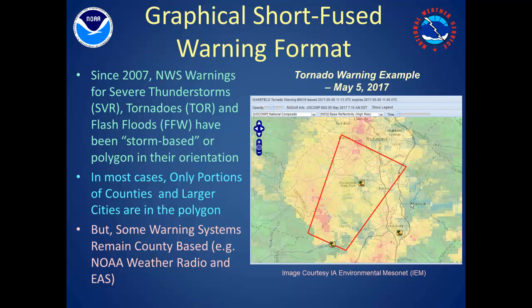For about the last decade, National Weather Service short-fused warnings — that being tornadoes, severe thunderstorm, and flash flood — have been storm-based or polygon-oriented. In many cases, these warnings include parts of cities or counties and not necessarily the entire city or the entire county. You can see that by looking at the polygon on the right, which we'll talk about a little bit later.